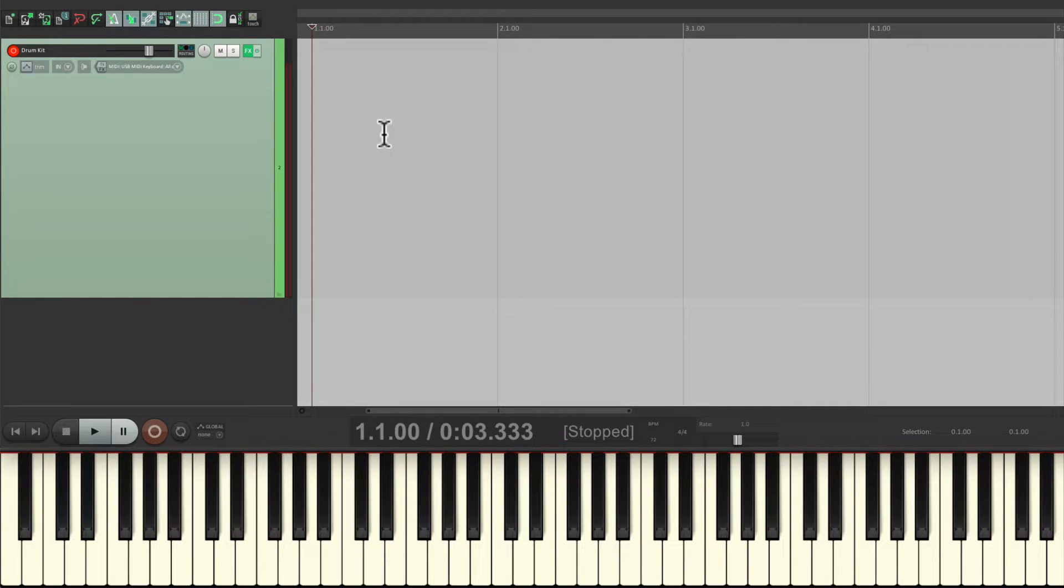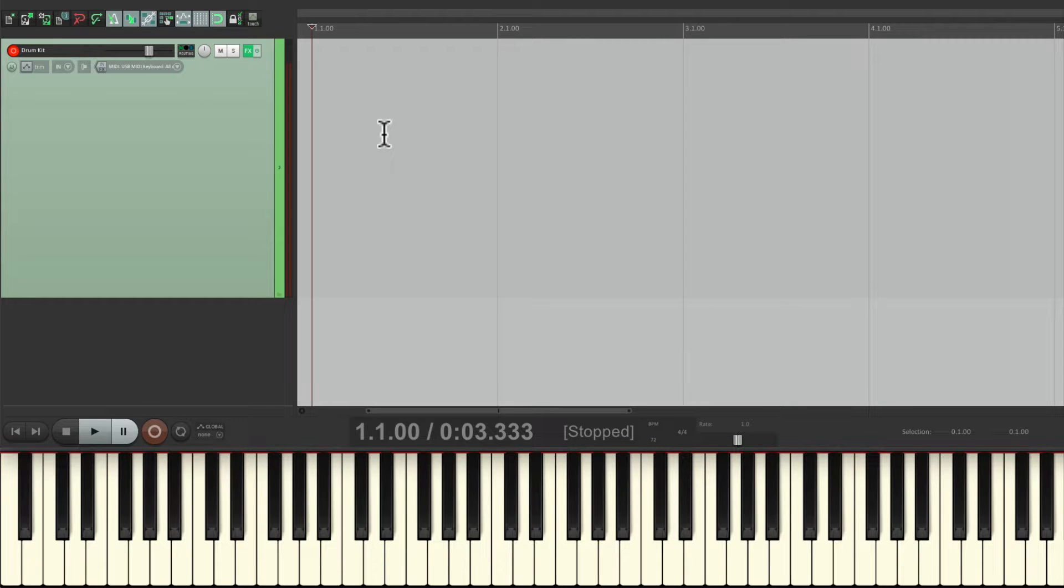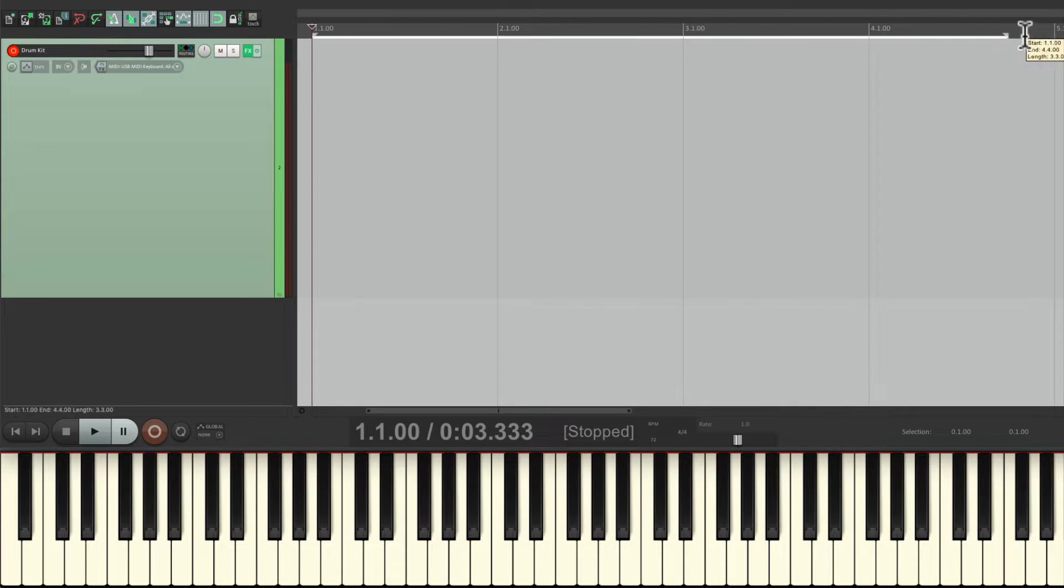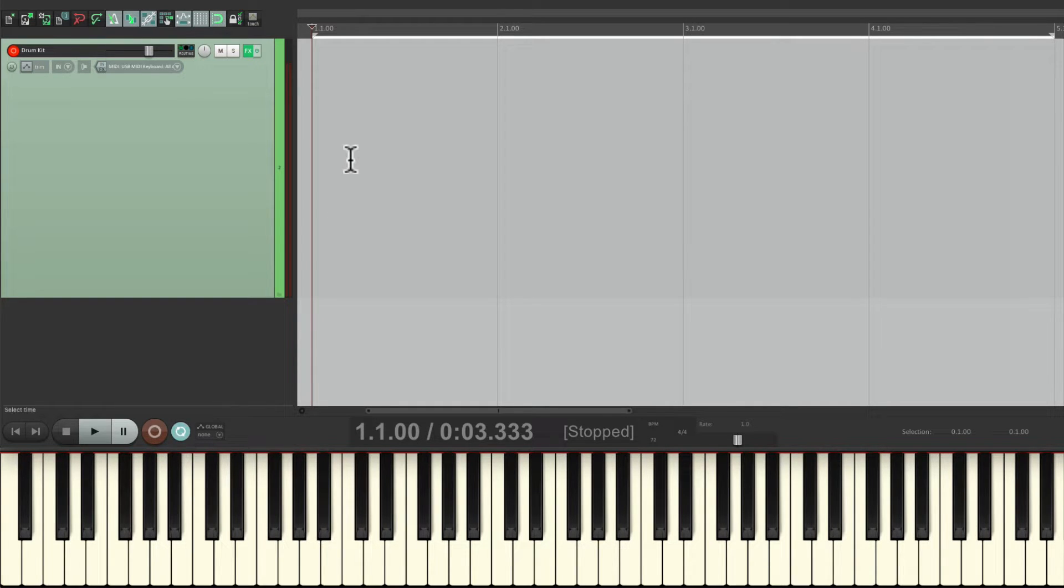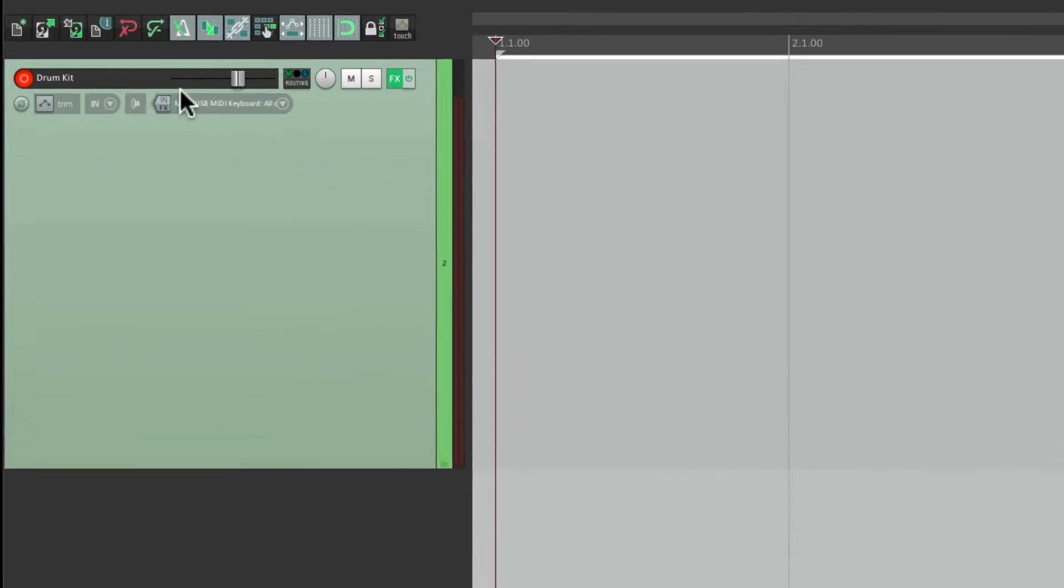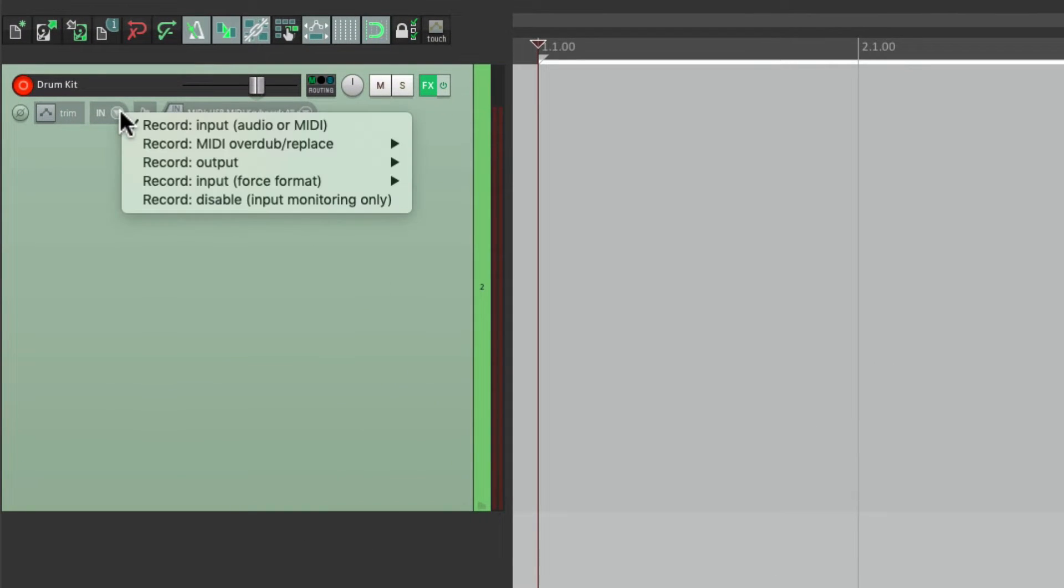So now I'm going to set up a loop so I can record in just one small section. Four bars from one to five. Turn on looping down here. And I'm going to switch to recording mode so I can overdub my performance, right over here.